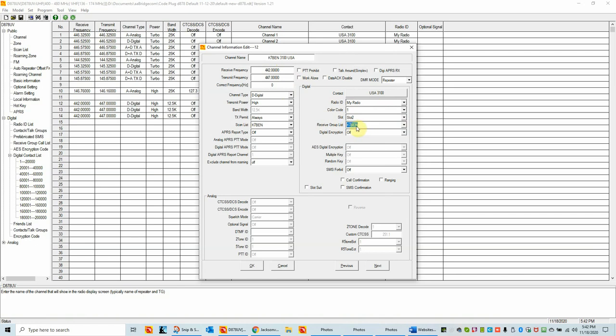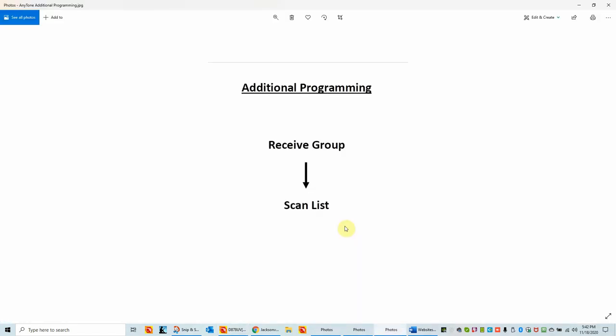What happens with the receive group: if you're on 3100, you'll still be able to receive 3112 if there's traffic, and if you're on 3112 you could still receive 3100. This is a feature when you want to listen to specific talk groups without having to listen to every channel on the repeater. We go back to the channel, and on the 3100 digital channel there's a receive group listing right underneath the time slot. We can set that to K7BEN. When we're on 3100, we'll be listening to all the talk groups in that list. I've finished with the additional programming: receive group created and assigned, scan list created and assigned to channels, and scan turned on and off via the blue function key button.